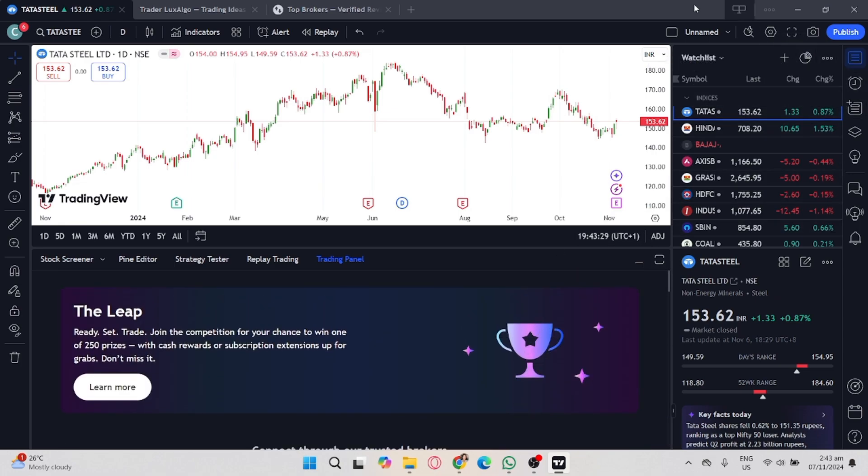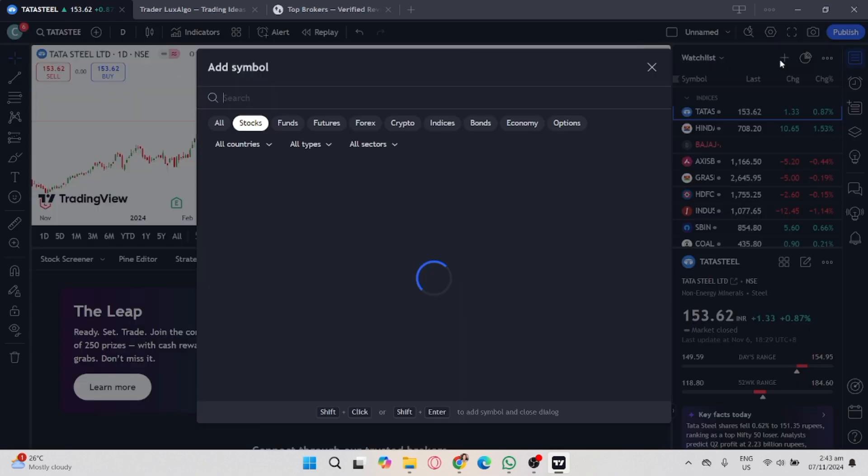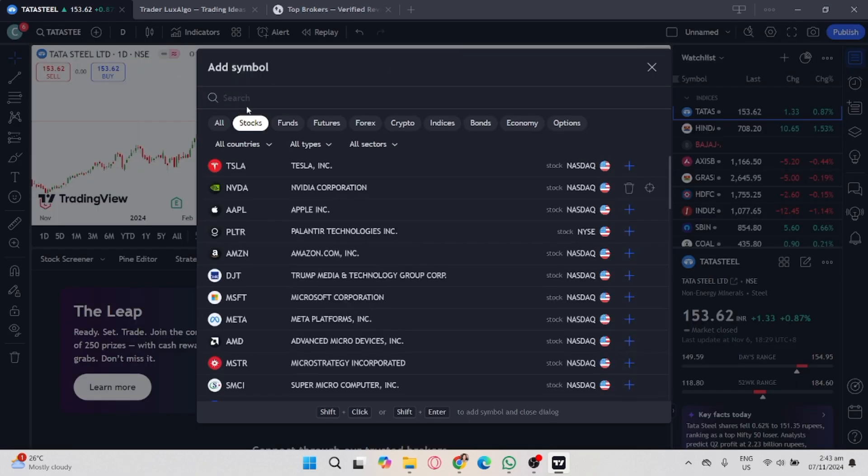If you still don't find Coinbase, it might not be available yet on TradingView.